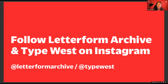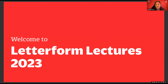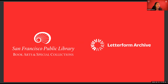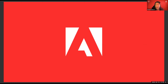Welcome to Letterform Lectures 2023. These lectures are co-presented by the Letterform Archive and SFPL Book Arts and Special Collections. Letterform Archive is a non-profit institution housing over a hundred thousand works of graphic design history — come visit us sometime. We'd like to thank Adobe for generously sponsoring the video recording of this lecture series. You can view all Letterform Lectures soon after they happen on our website, letterformarchive.org.